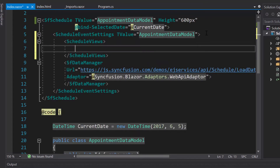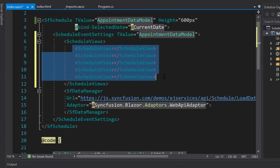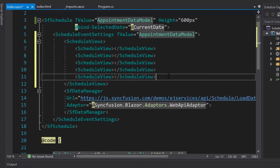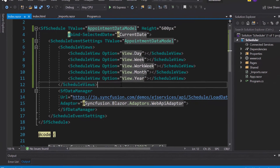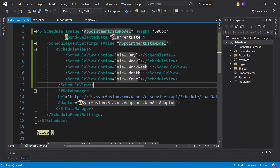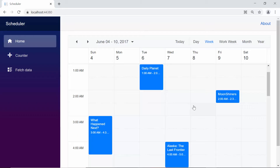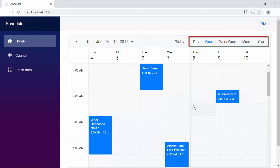I have planned to load five specific views, so let me define five schedule view tags. Then, within the schedule view tags, I will add the property option and set appropriate values to them. Look at the scheduler now — the layout is simply displaying the calendar views.